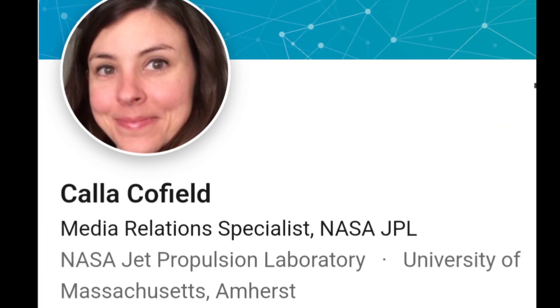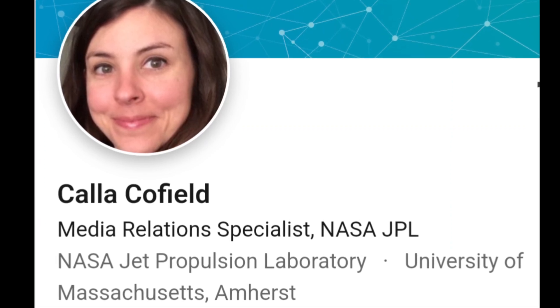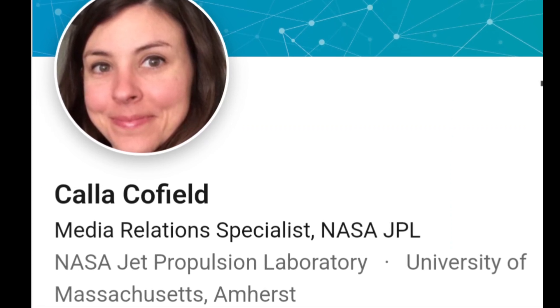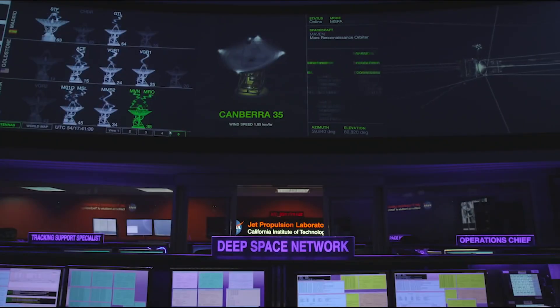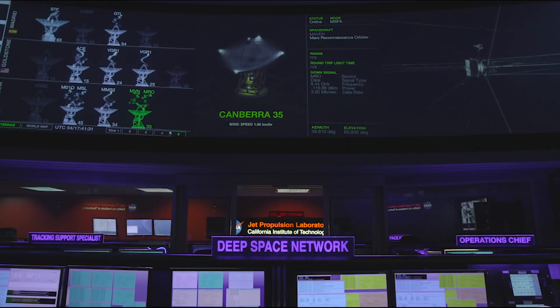Cala Cofield, media relations specialist at NASA's Jet Propulsion Laboratory in Pasadena, California, said: